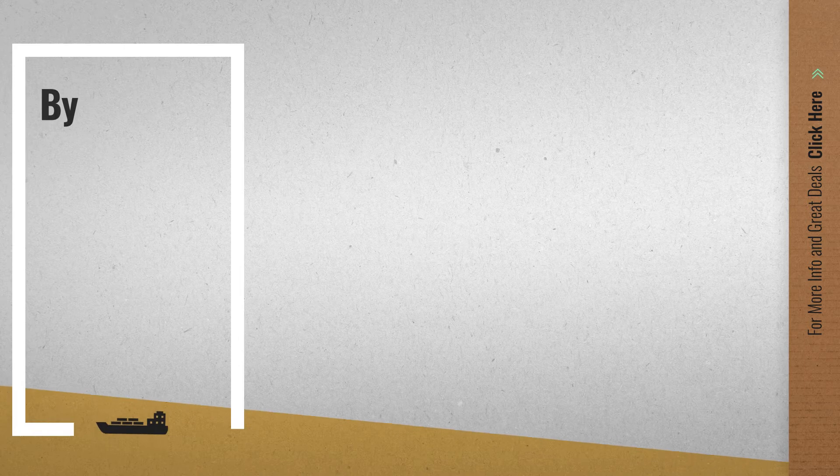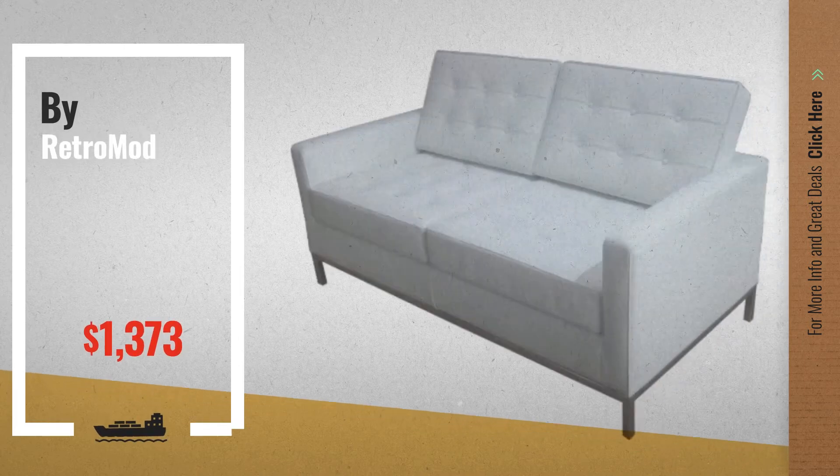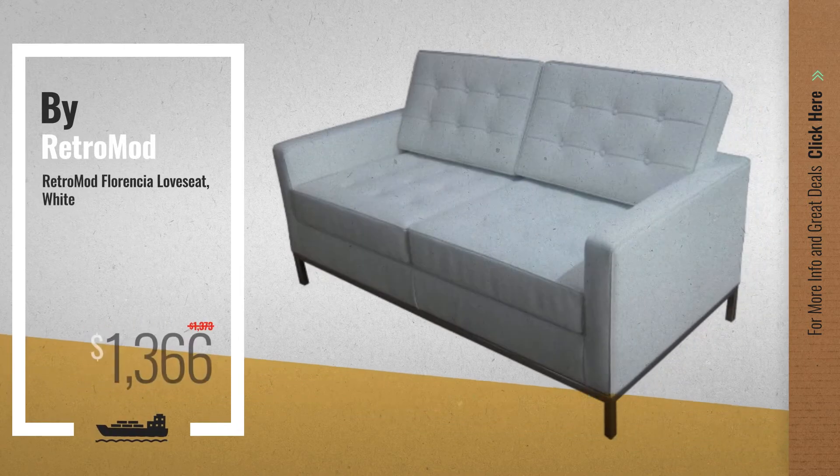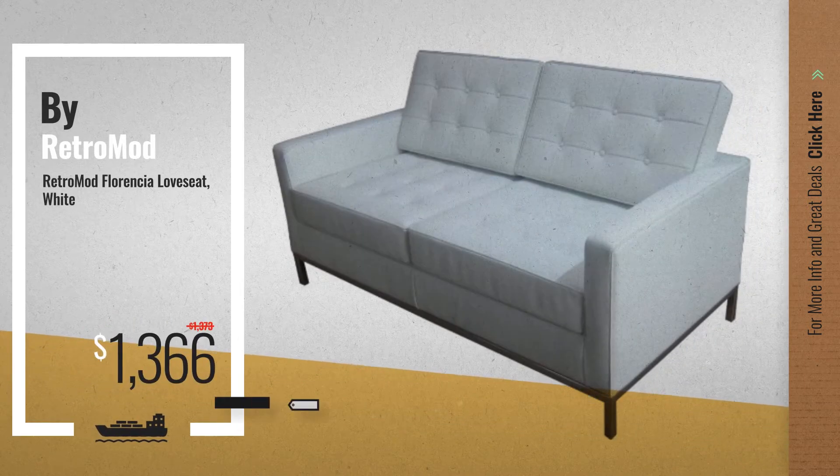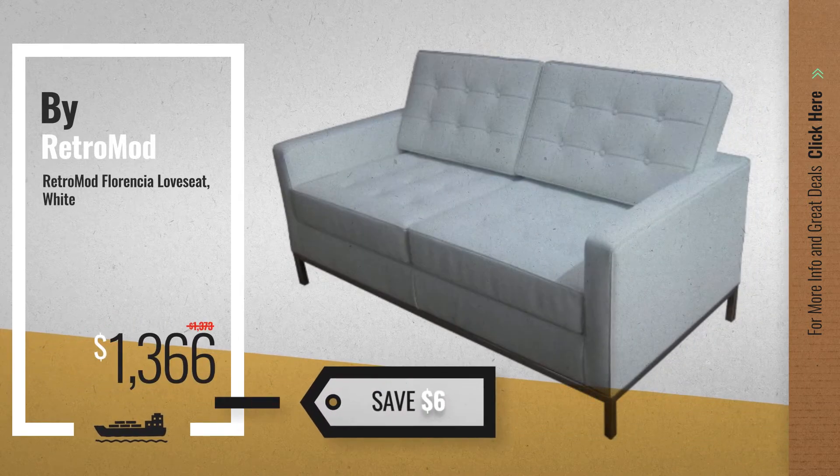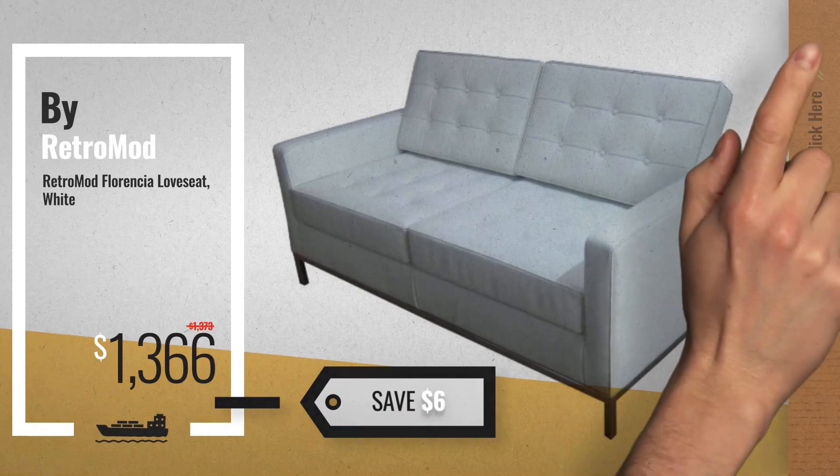Number 3, get your favorite love seats and sofas now. Just click this circle in the corner.